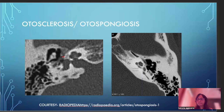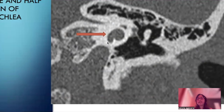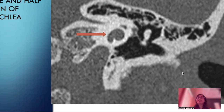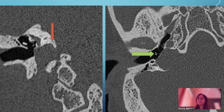Next is a congenital anomaly where instead of the normal two and a half turns we see only one and a half turns of the cochlea, associated with Mondini or incomplete partition defects. This is a high-riding jugular bulb — the axial section shows the jugular bulb almost exposed into the ear with no bony wall between the two. The coronal section also shows the bulb reaching above the level of the ear.